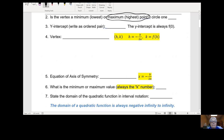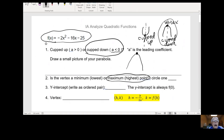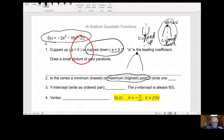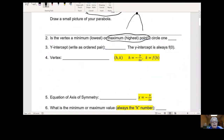Now, what about the y-intercept? That's the easiest point to find. The y-intercept is what you get when all of the x's equal 0. So if this x is 0 and this x is 0, we end up with negative 25, the constant on the end. So our y-intercept, written as an ordered pair, is (0, negative 25).